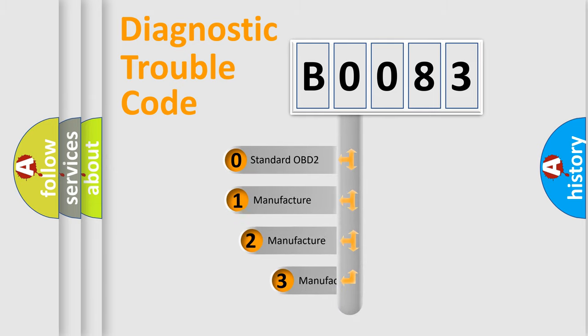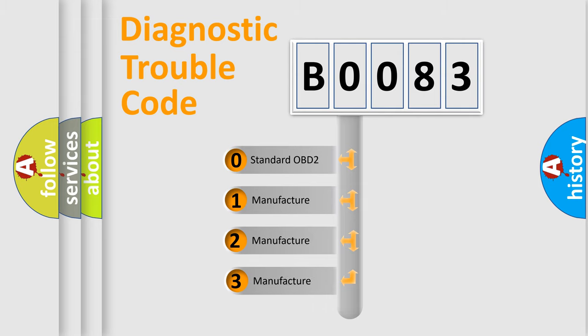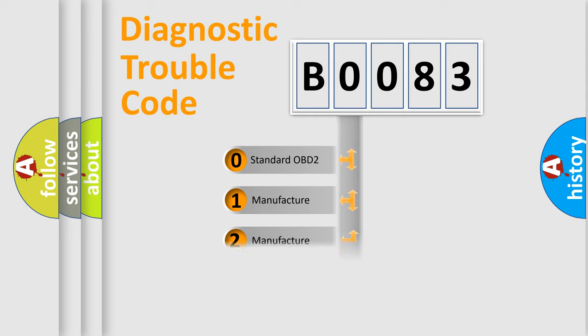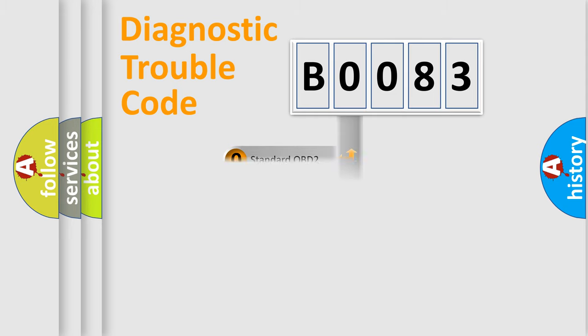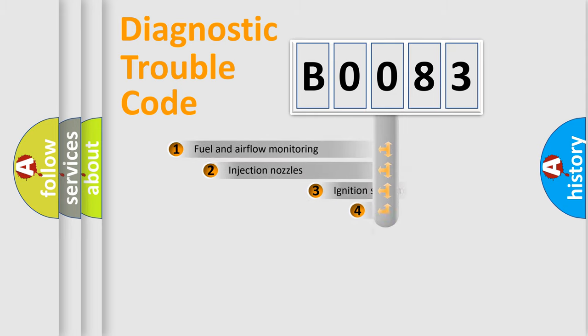If the second character is expressed as zero, it is a standardized error. In the case of numbers 1, 2, 3, it is a car specific error.